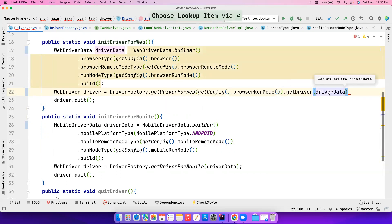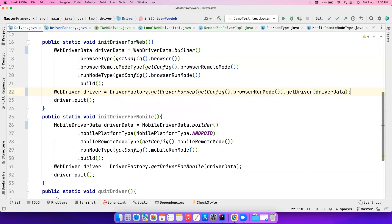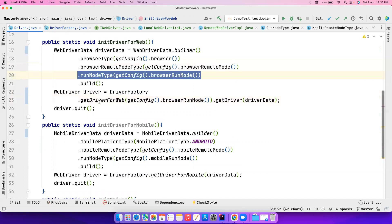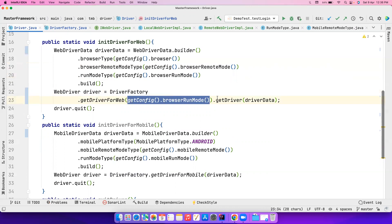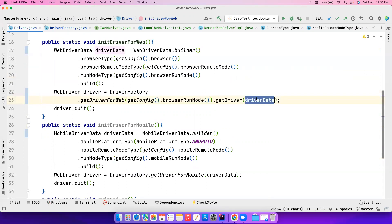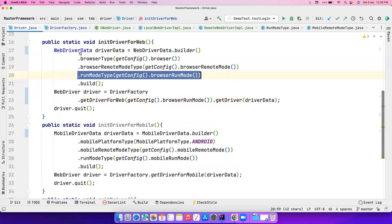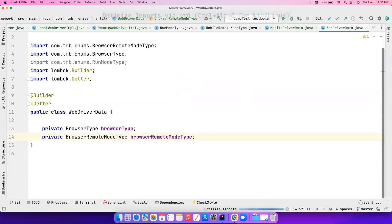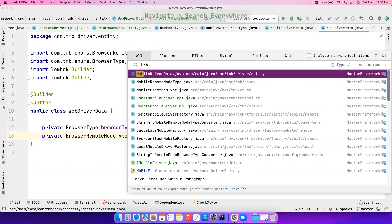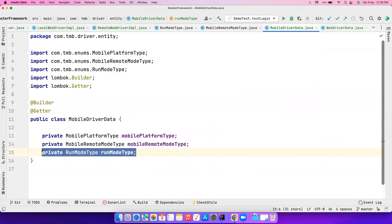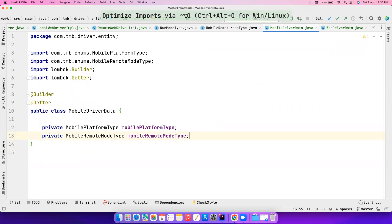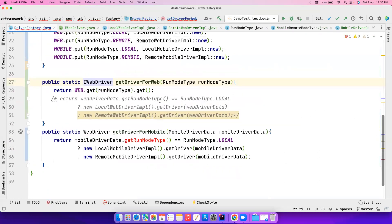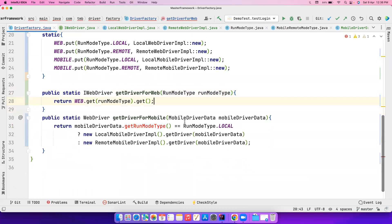The code is now much more readable. Since we are only using RunModeType here and not building the WebDriverData inside the factory, let's go to WebDriverData and remove that field — we don't need it at all. Same way, go to MobileDriverData and remove it as well. We added it but now we're removing it because there's no longer a need for it.